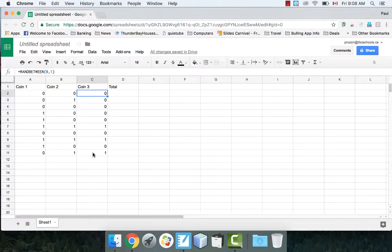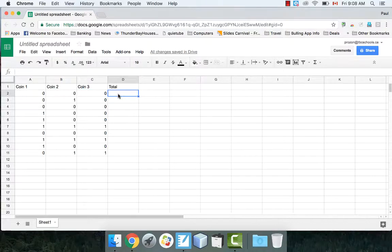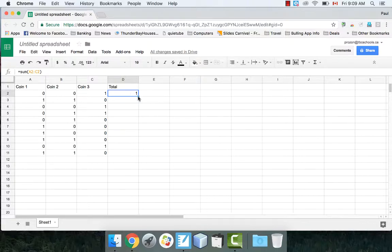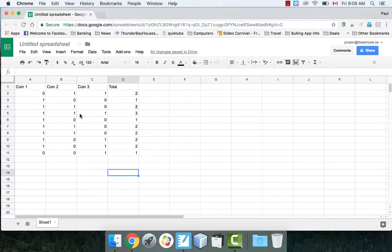Every time I get a 1, I've designated that as being a head. Now for the total column, I'm going to add up how many heads I got during each trial. I'll use a formula — equals SUM, bracket, and highlight the row. It needs to be a formula so that if I get new coins it will update automatically. I copy and paste it all the way down by dragging. You can see this one had 3 coins come up heads.